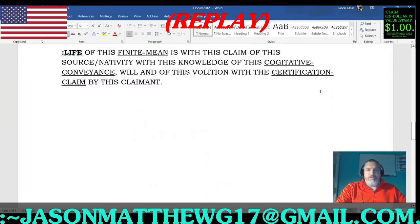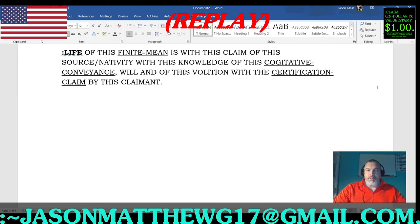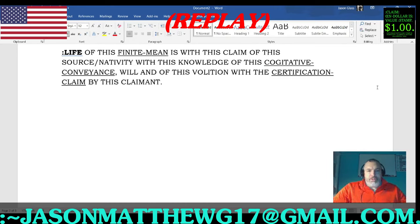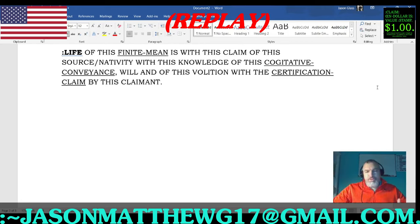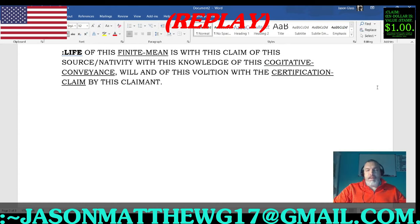The closure on the word life: 'For the life of this finite mean is with this claim of this source and nativity, with this knowledge of this cogitative conveyance will and of this volition with the certification claim by this claimant.' So it's a claim of source and nativity with knowledge of the cogitative conveyance — cogitative means thinking — so you're conveying your thoughts, your will, your volition, and you're certifying it. That is what life is.